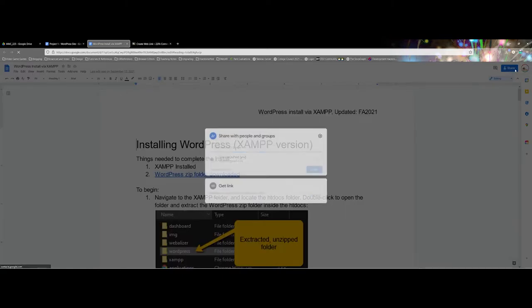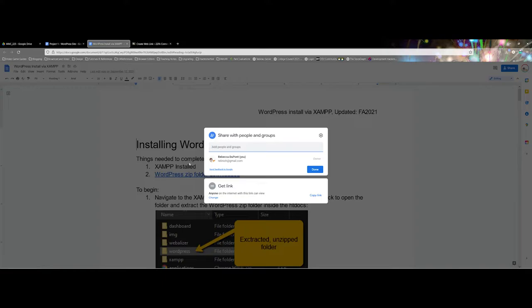I'm going to click on the share button and you can see it pops up with information about how you can share this document. By default you could just add specific people if you wanted to, however because I want to add it to an overall class and be able to roll it over into future classes, I want to get the link.